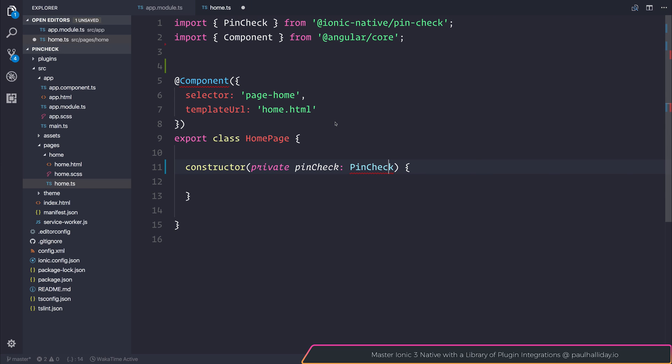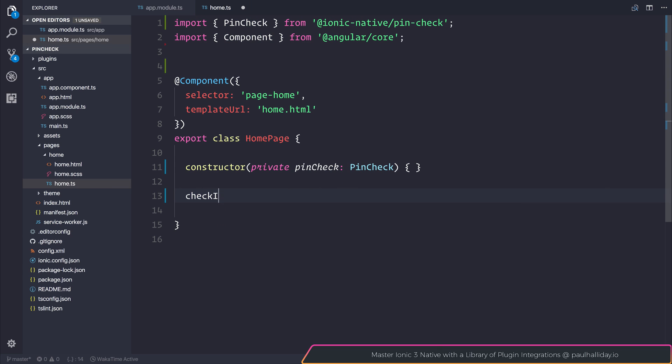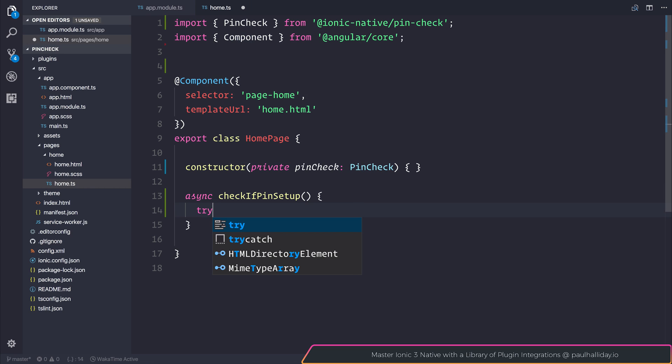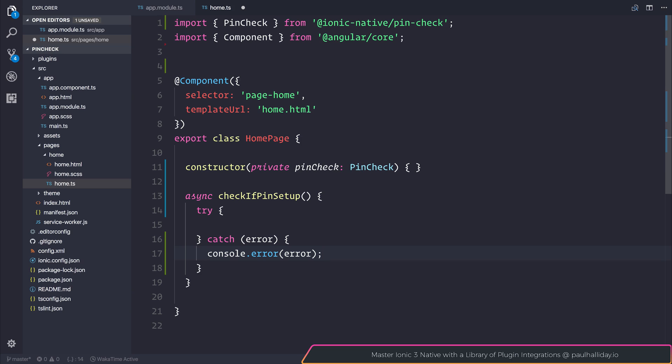Let's import that from ionic native and we can make ourselves a function named check if pin setup. It does return a promise so we will make this async and we'll also add a try catch. If there are any errors we will use console.error to display them inside of the console.